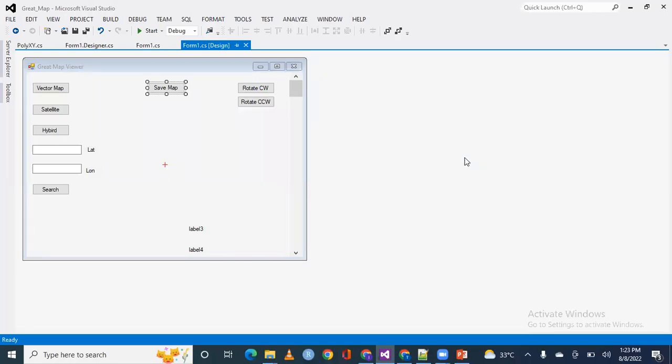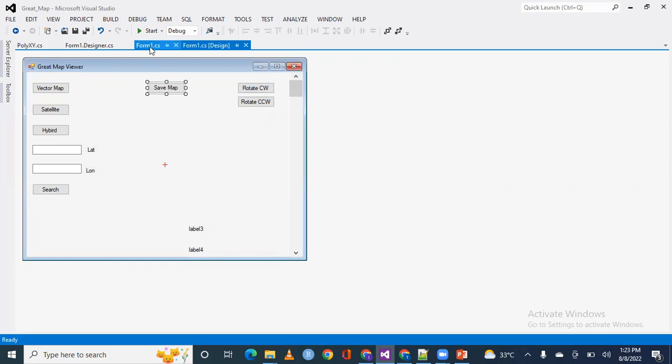Hi everyone, I will tell you how you can save the map for offline use. I took a button here and named it save map, double clicked on it and coded here. Let's without wasting any time move towards the code.